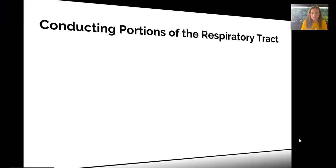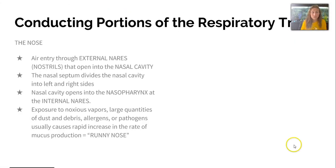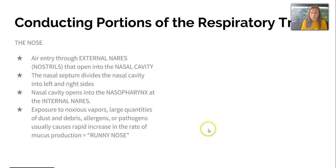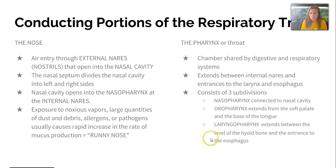In 15-2, we'll talk about these structures in more detail. The nose provides airway entry through the external nares of the nostrils. A septum divides the two sides of the cavity, while the cavity opens into the nasopharynx at the internal nares. Exposure to noxious vapors, dust, debris, or allergens usually results in increased mucus production — a runny nose. The pharynx, or throat, is chambered and shared by the digestive and respiratory systems.